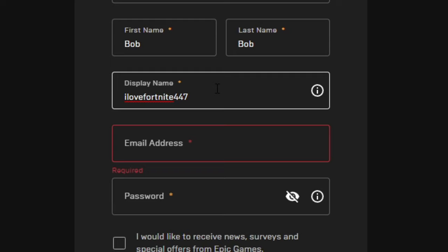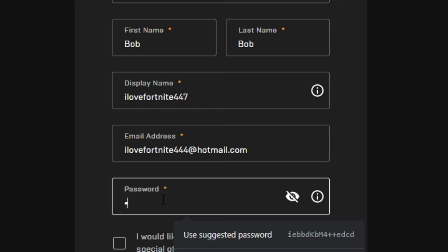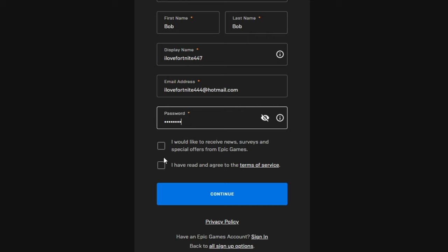Now this is the part where you put your email address. Alright, next is the password. Once you have everything filled out, just checkmark that you've read the Terms of Service and click Continue.